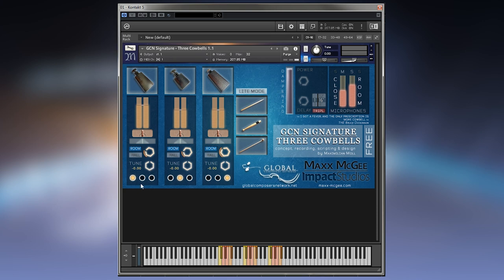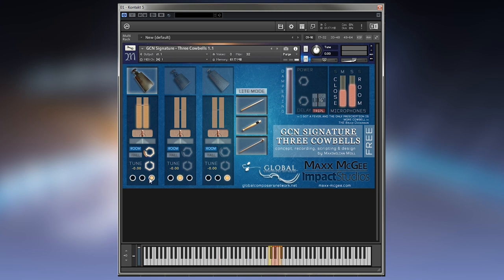Down here we have the octave switch. If I disable the other ones, you can see that you can place it on the keyboard where you need it.